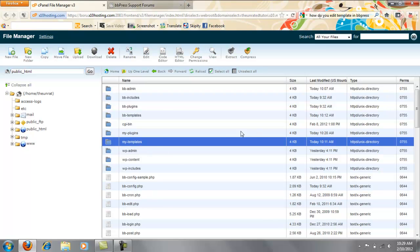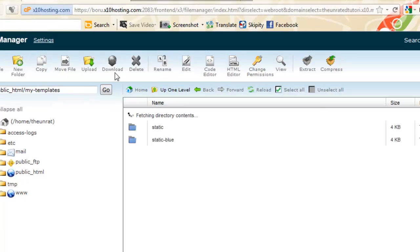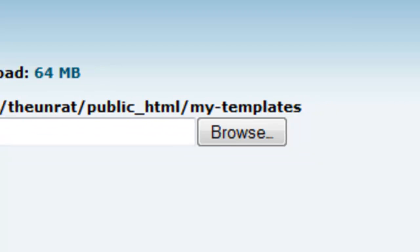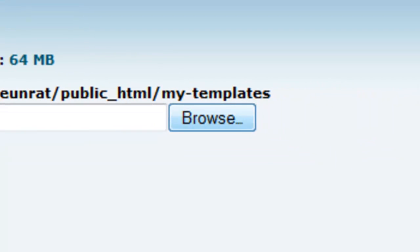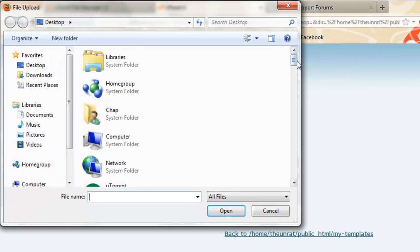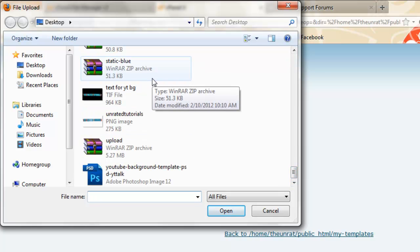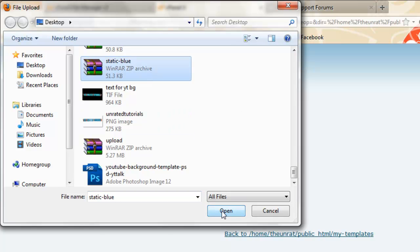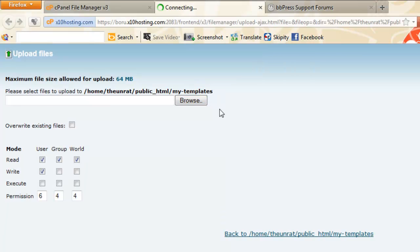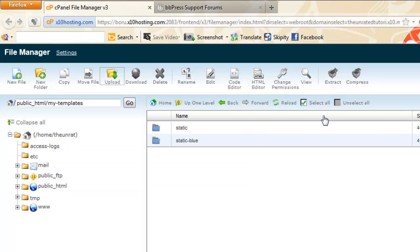So once you do that, you're going to double click into it and upload. You're going to browse, you're going to make your theme a RAR or a zip folder so you don't have to upload files one by one.